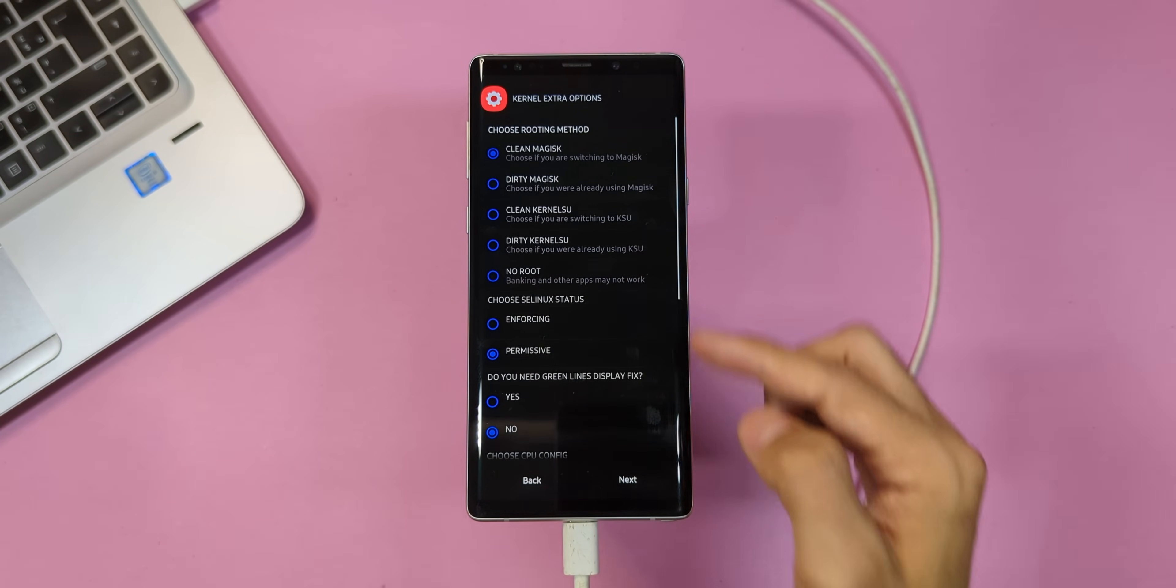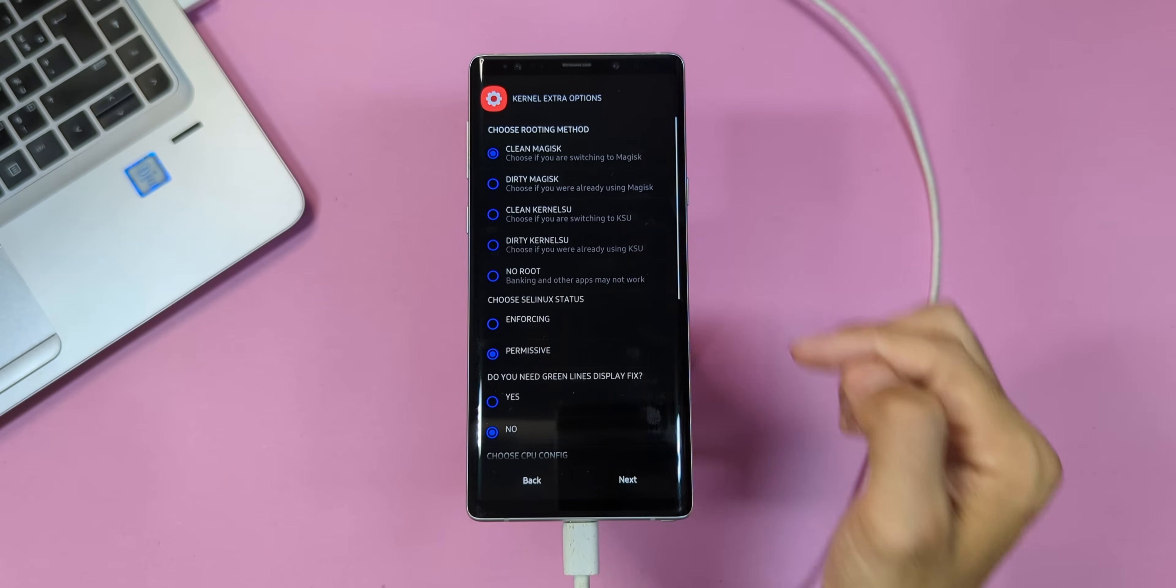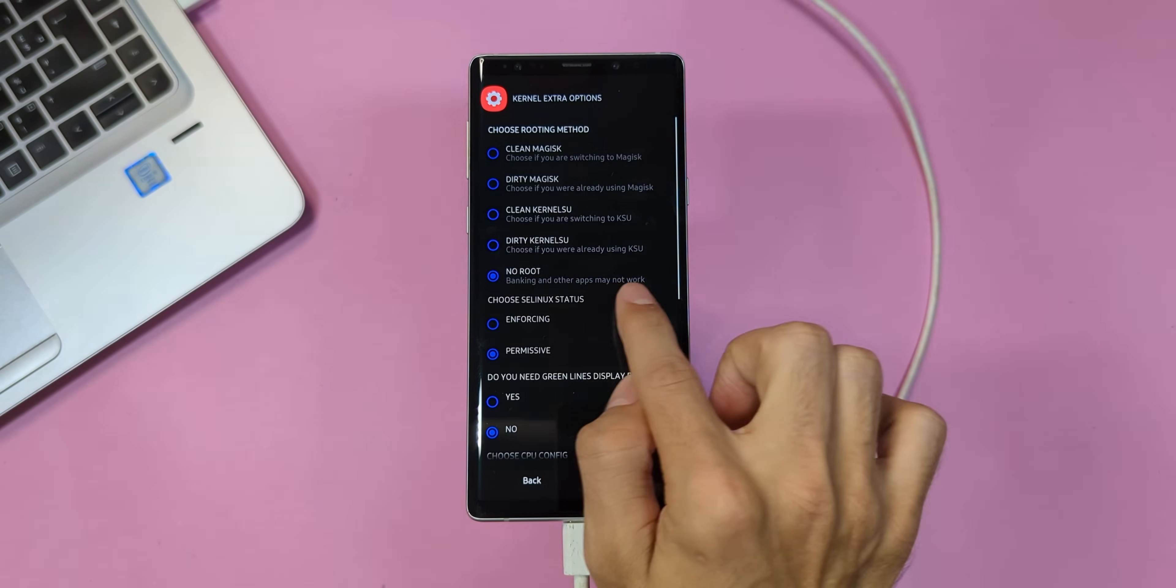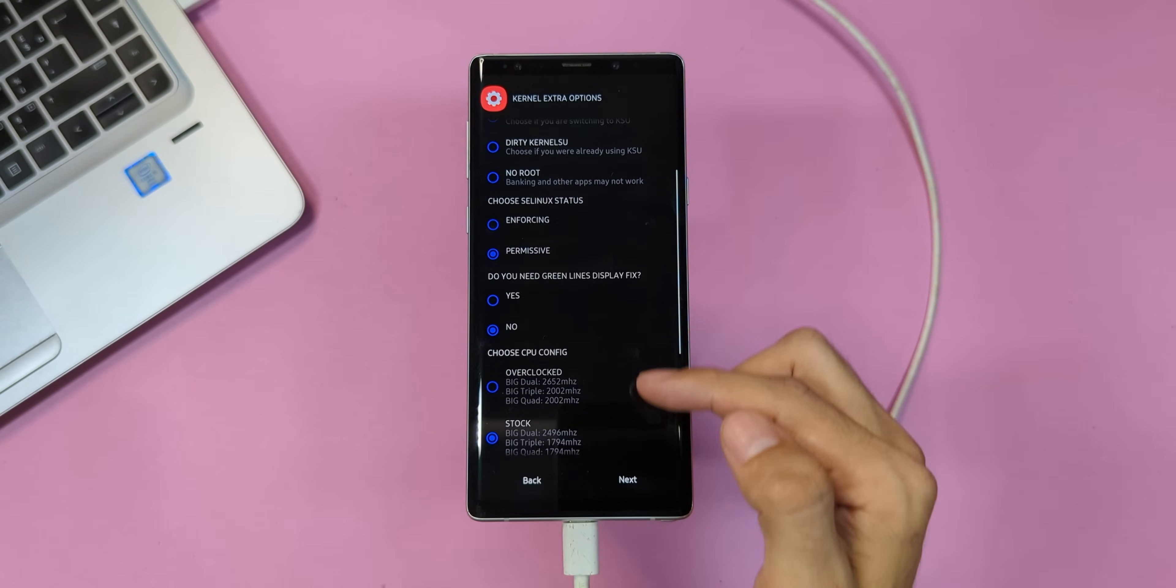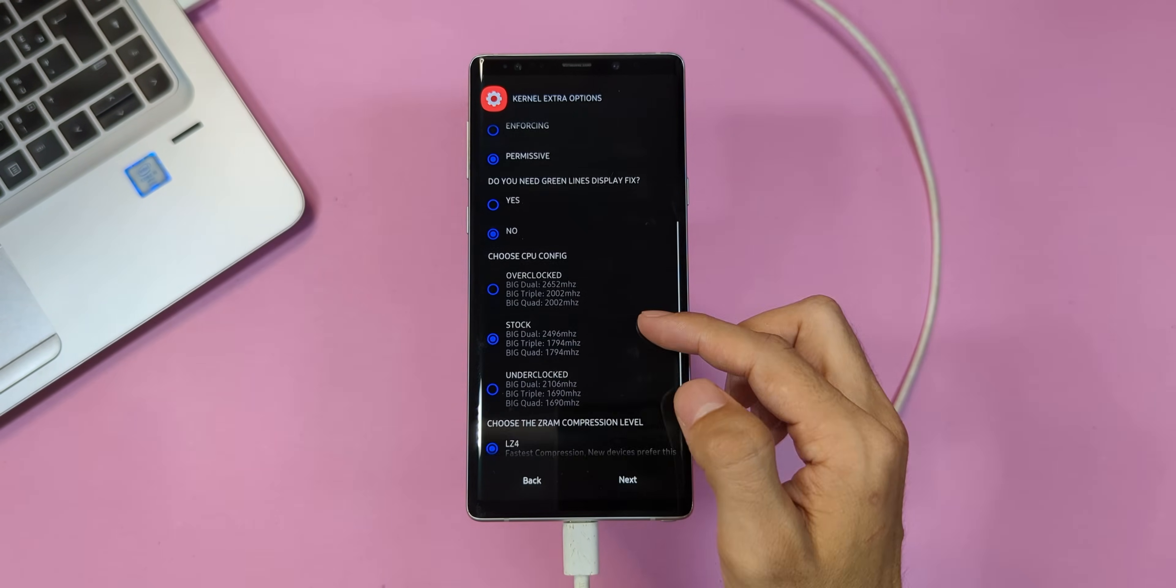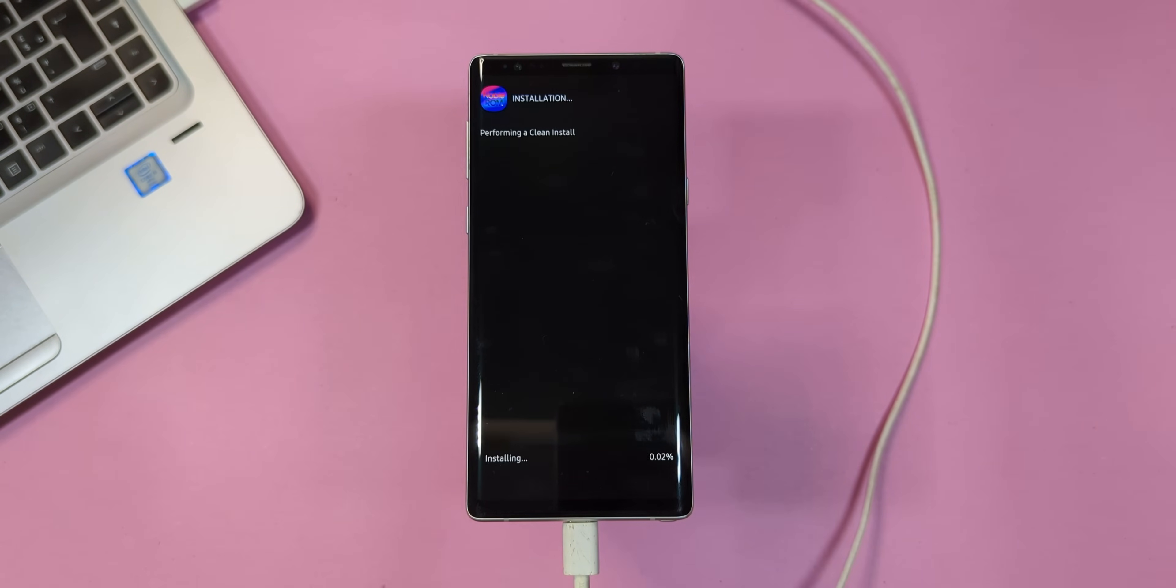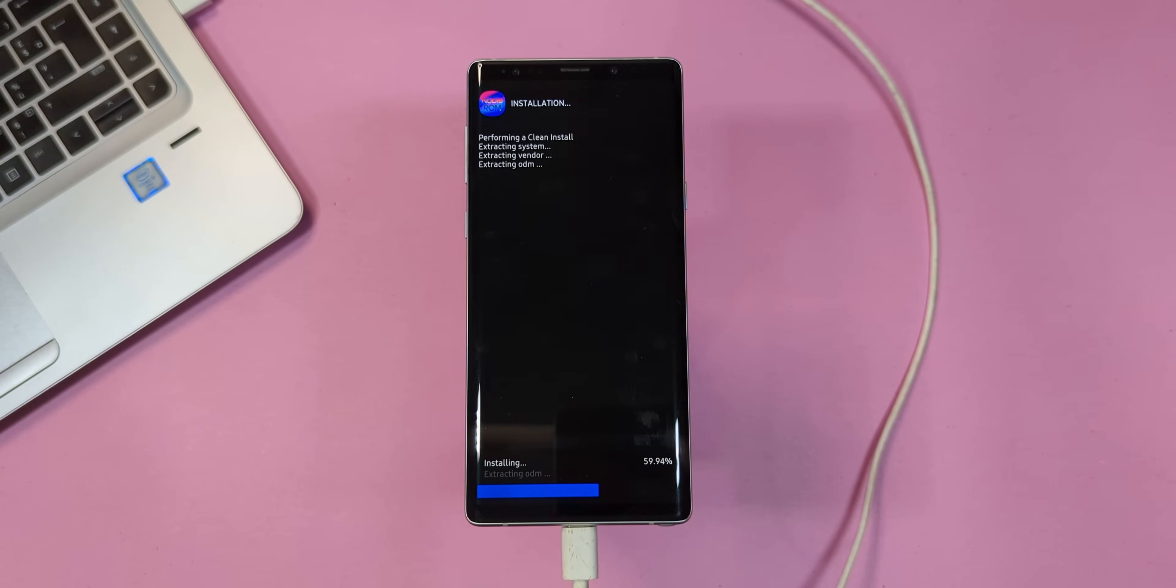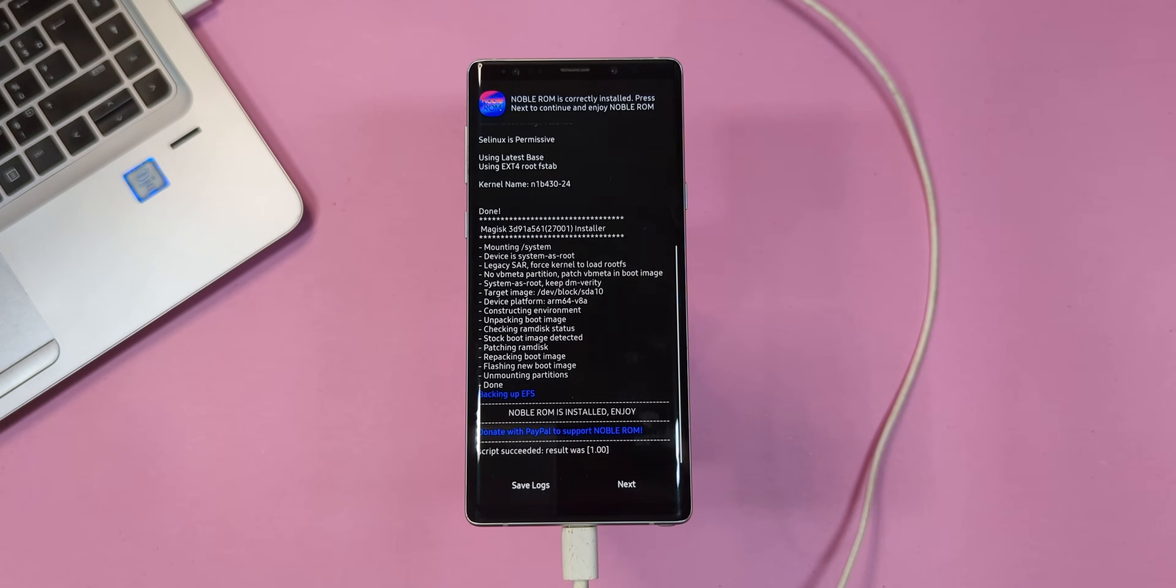On the next screen, I recommend selecting clean Magisk for root. Why? Because if you skip this, your banking apps might not work. For the remaining options, I'll leave them as they are. Once you're ready, tap next. And there we go. The installation process will now begin. This might take around 5 to 10 minutes. So, sit back, relax, and let it do its thing. When it's done, tap next, swipe, and reboot your system.